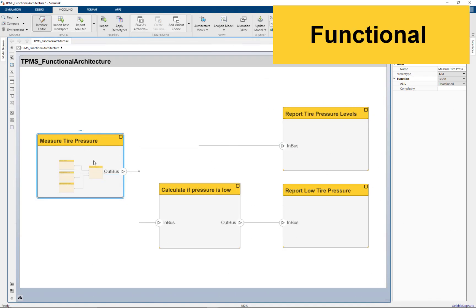So let's dive into the different architectures. I'm going to start with the functional architecture, which is going to describe the functions of the system. So for this tire pressure system, I'm going to measure the tire pressure, see if that pressure is too low, and then report on those levels of the pressure.